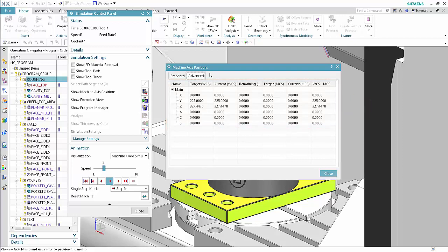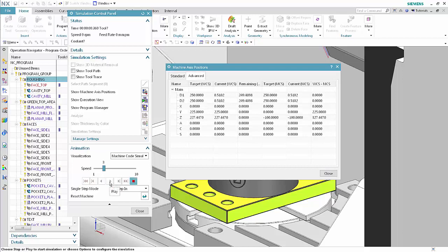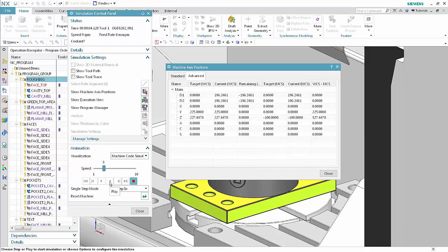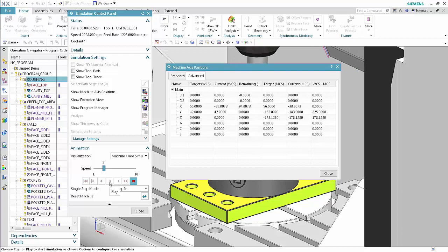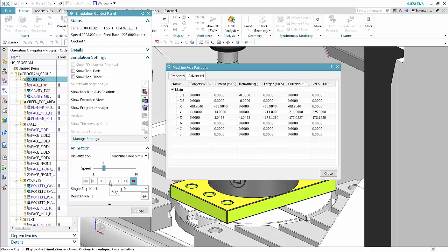The table in the machine axis positions dialog box is new. Click Play. The machine axis position values change as the simulation plays. Click Stop.